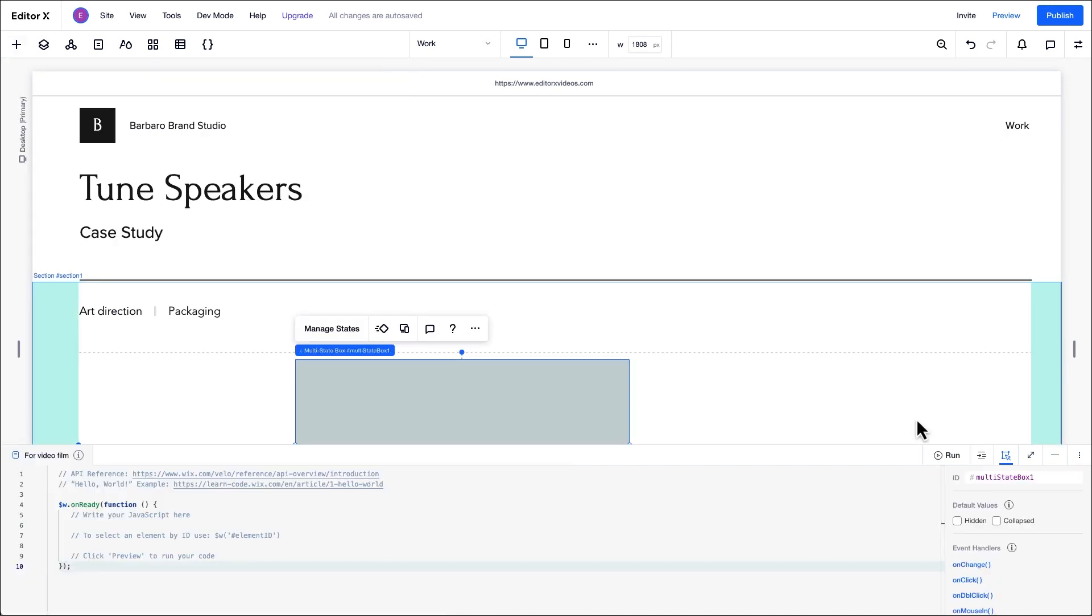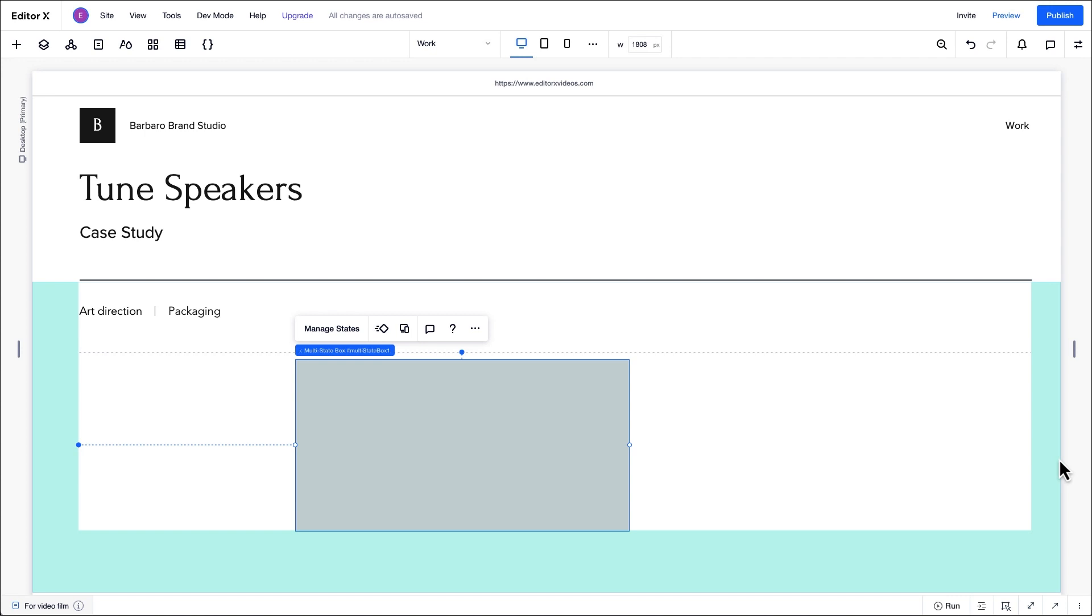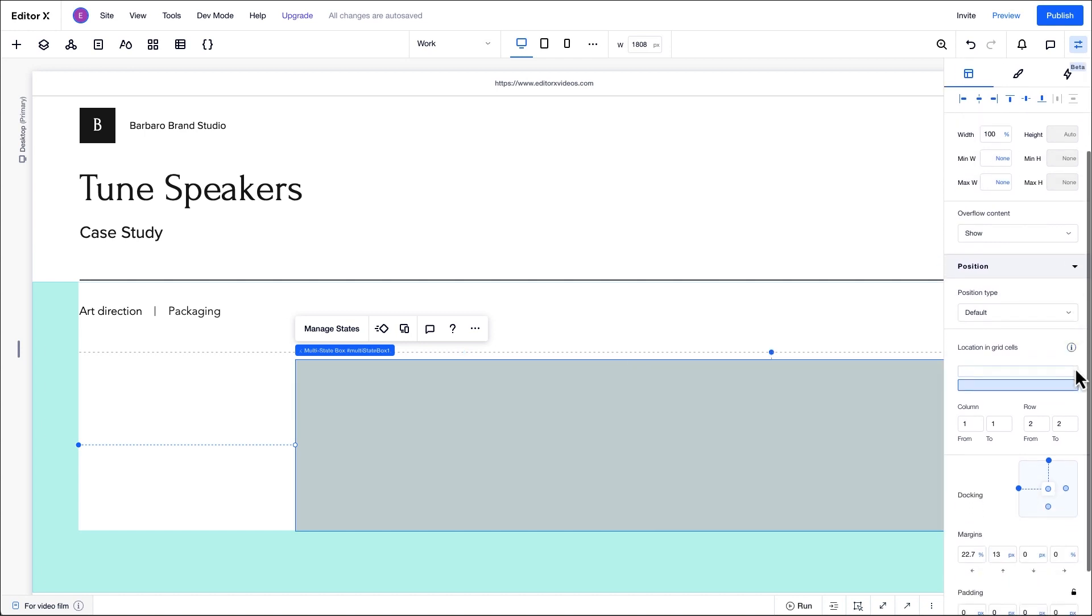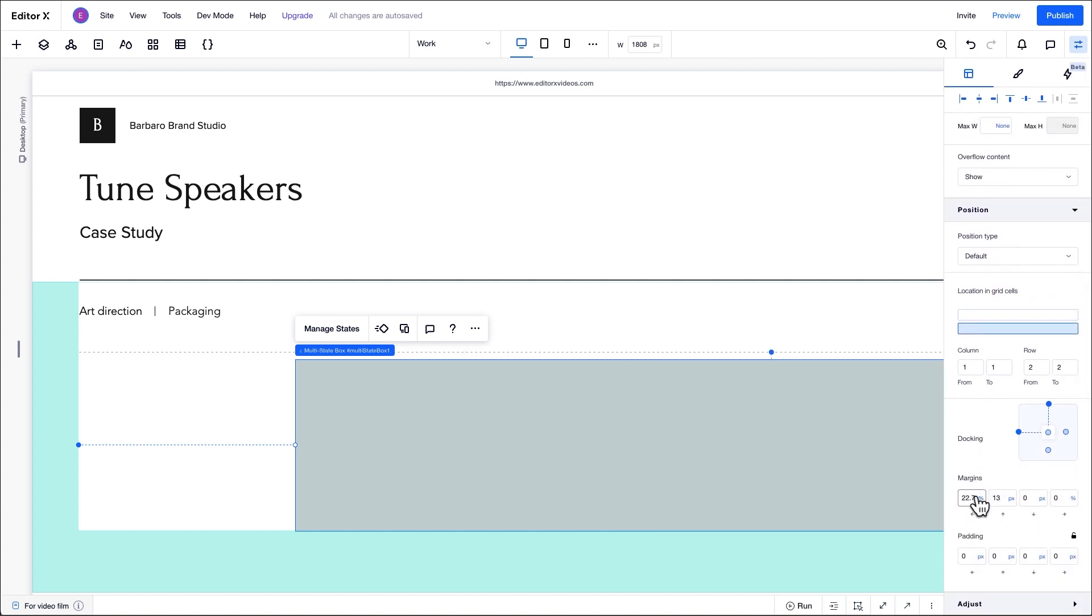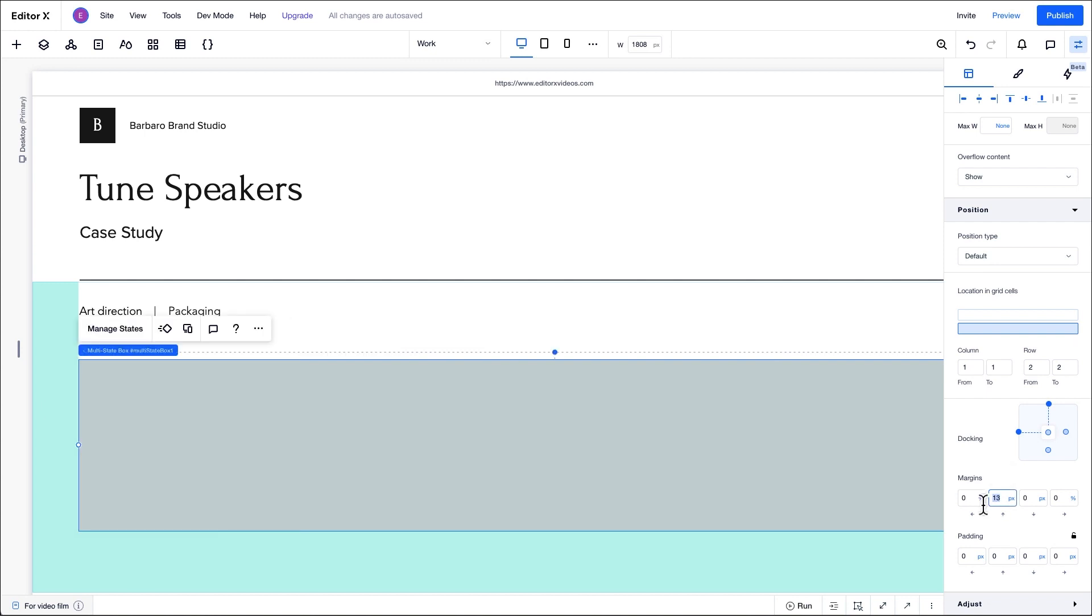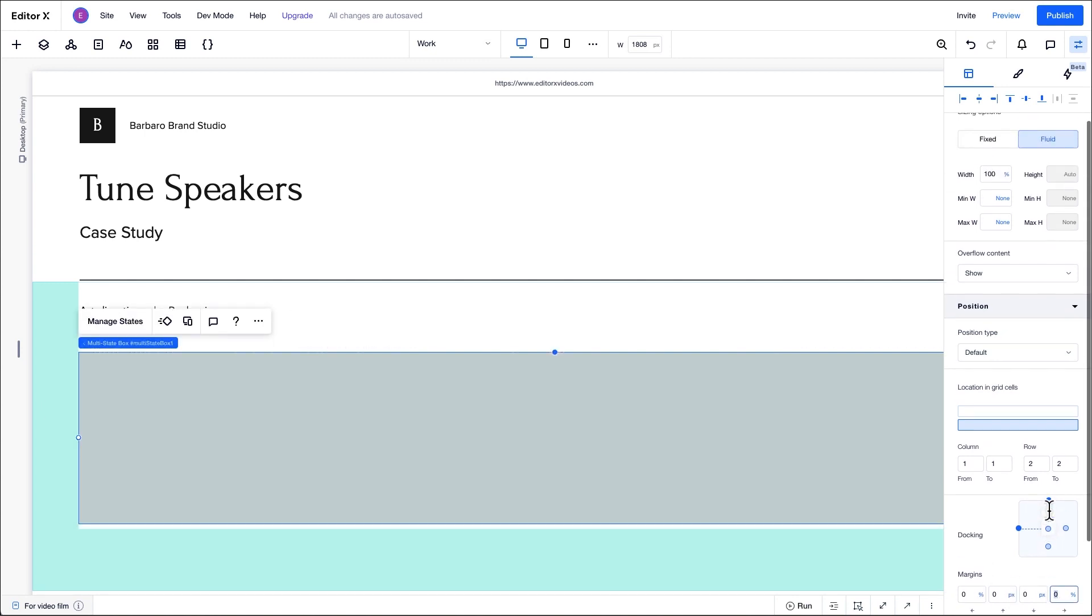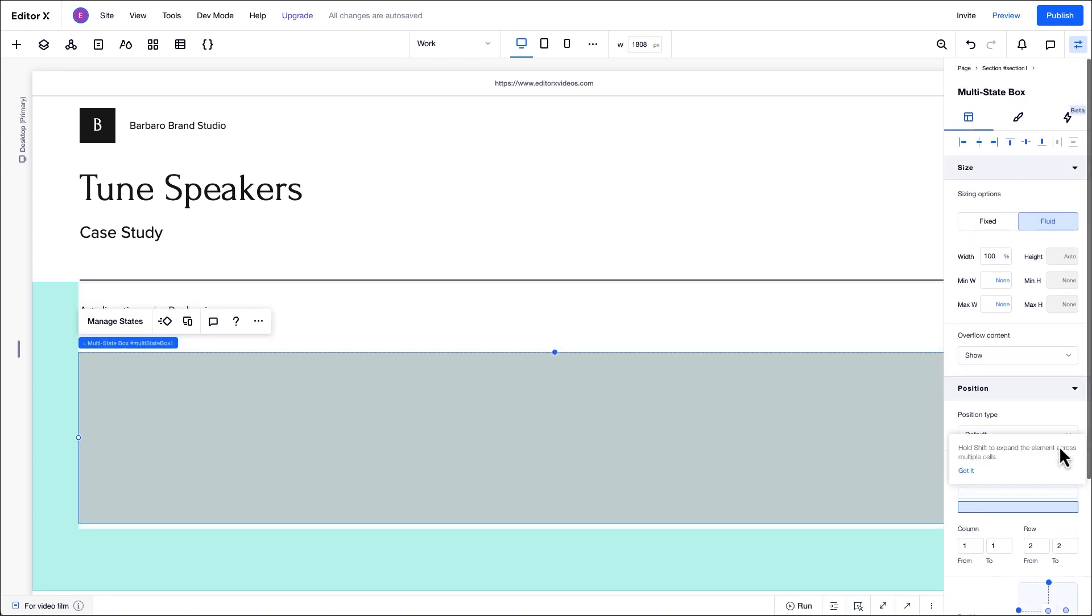Once it's been added to the canvas, we need to use the inspector panel to adjust the properties for this multi-state box. For this design, we'll set its width to 100% and remove all of its margins. We won't adjust its height right now because we can only change the height while editing the specific states of the box.